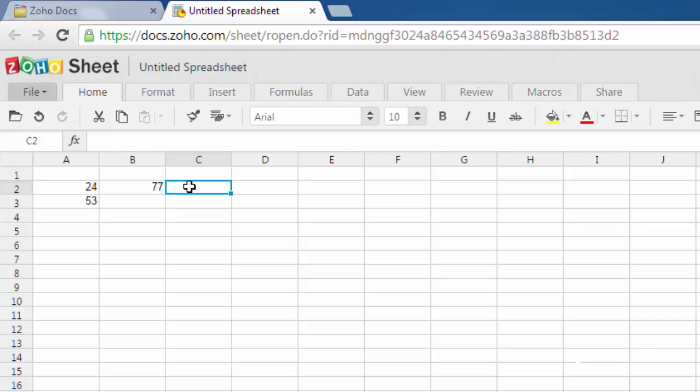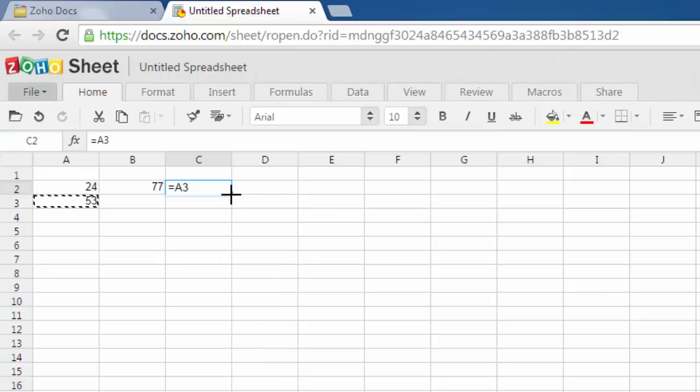Let's first subtract 24 from 53. For that, type equals, then type the cell number which is A3 minus A2, then hit enter. You'll find the subtracted value.